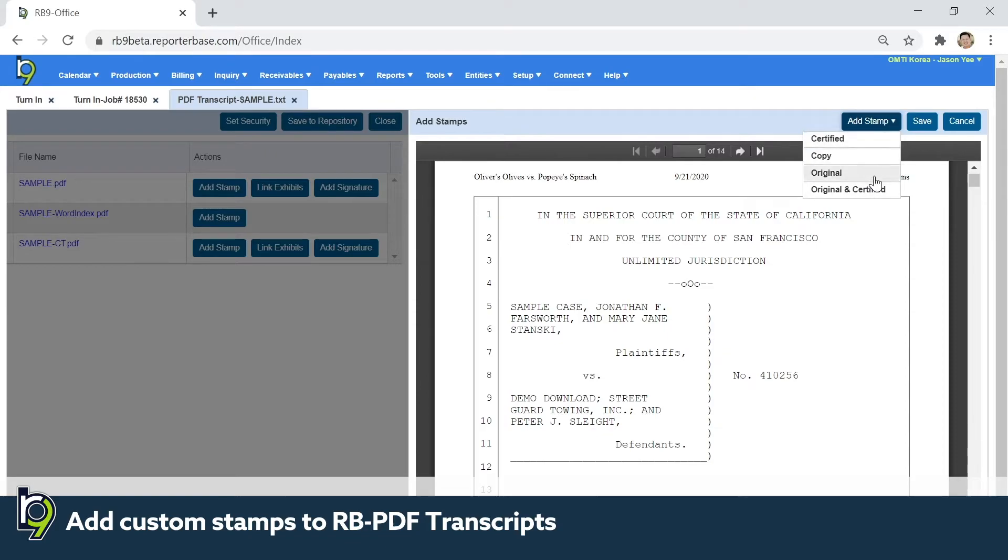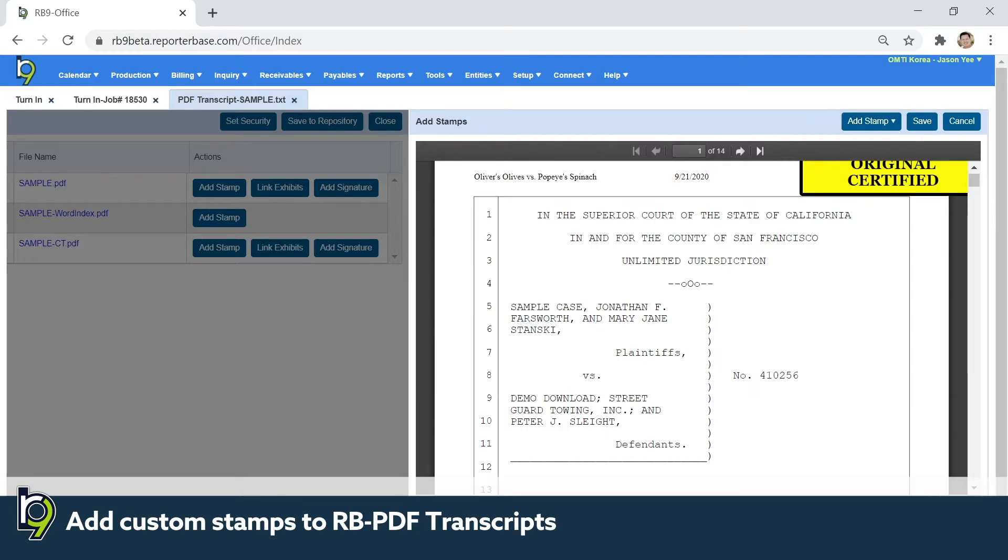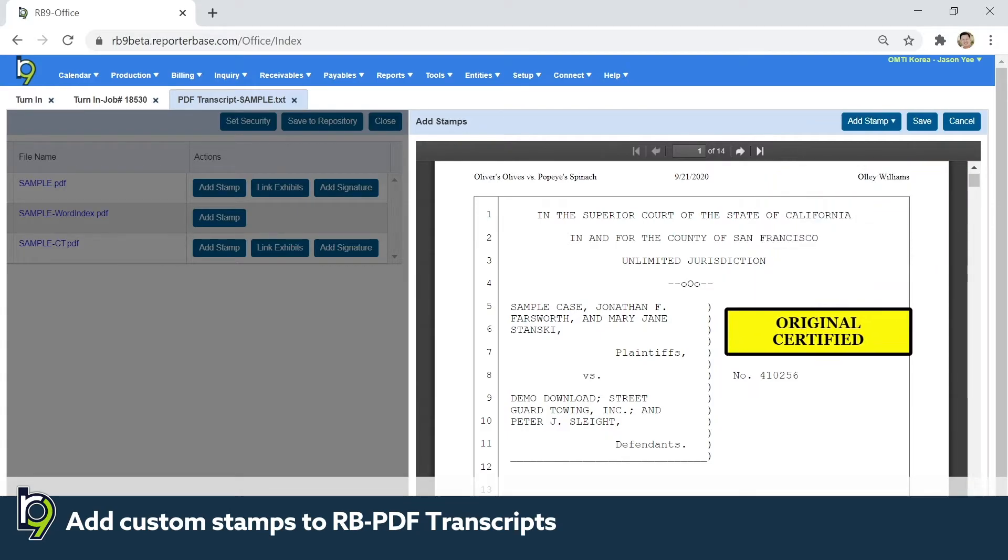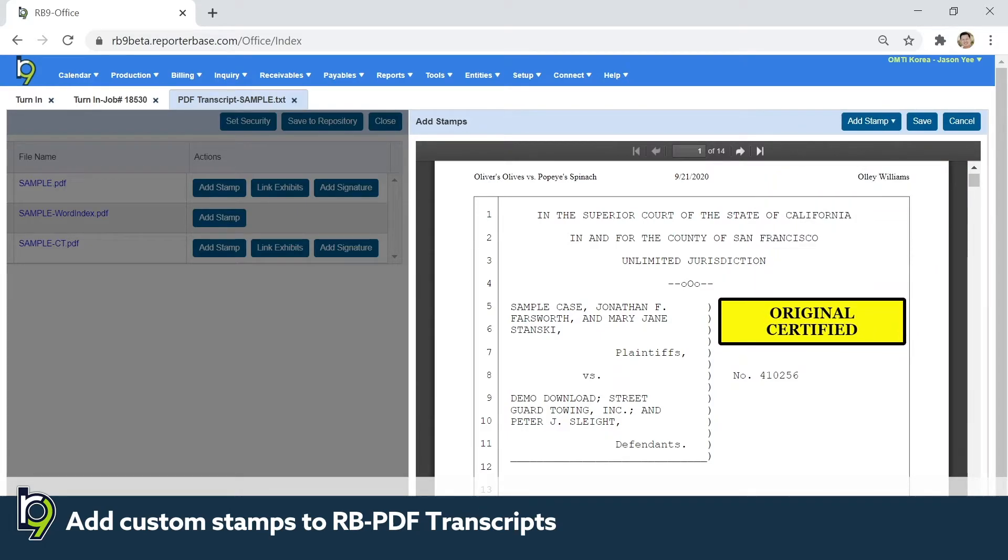These are my stamps that are created in the PDF transcript stamps function. So I'm going to click original and certified and pick where I want it to go and then save it.